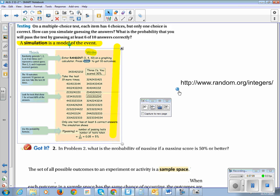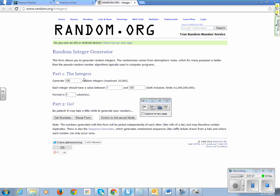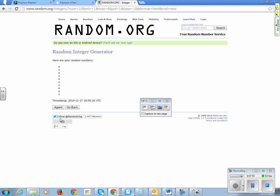If you don't have a graphing calculator, you can use random.org/integers. To reproduce our scenario, we want 10 integers between 1 and 4 to represent the 10 possible questions and the choices A, B, C, or D, formatted into one column. Let's go get the numbers. Here's our first trial, second trial, third trial, fourth trial, fifth trial.